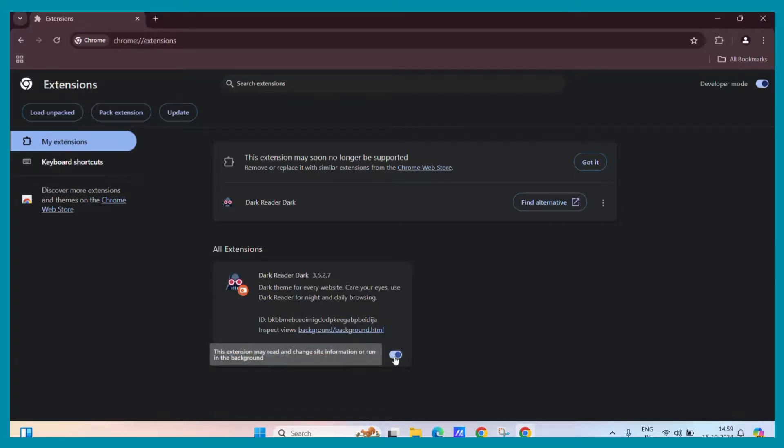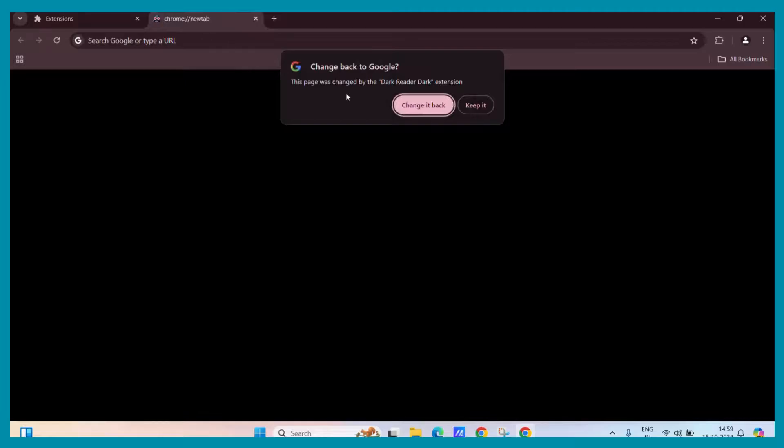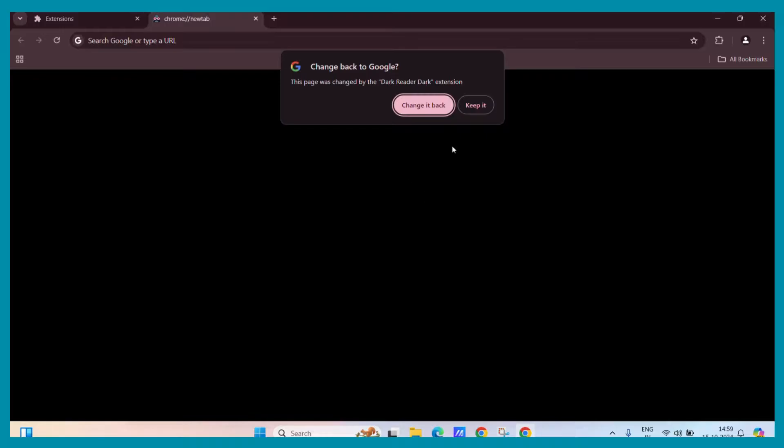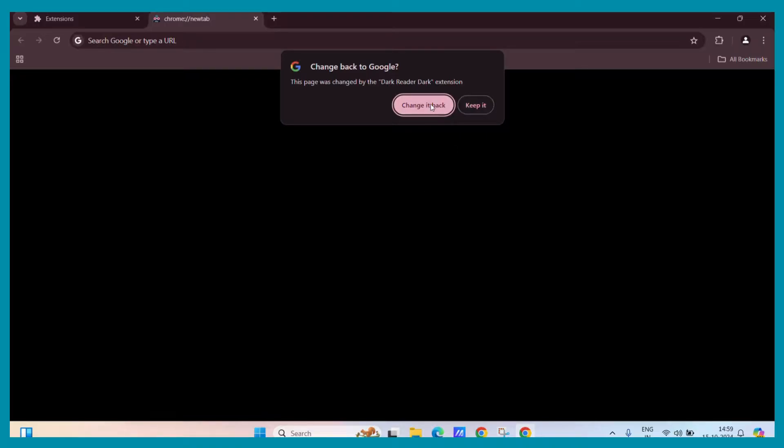To test it out, you can simply click on a new tab and see whether it pops up or not. And you can see that this page was changed by the dark reader extension and it is in dark mode. So you can change it back or keep it. For example, if I change it back, you can see that this is the original page.